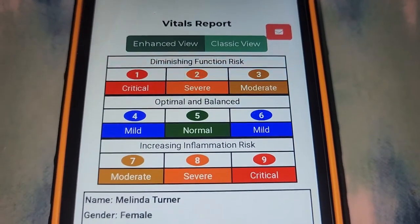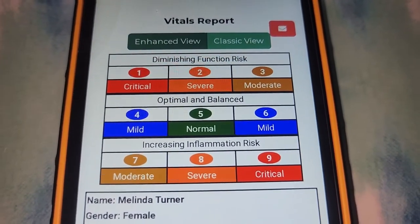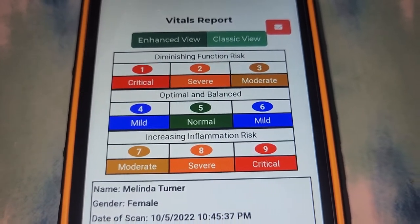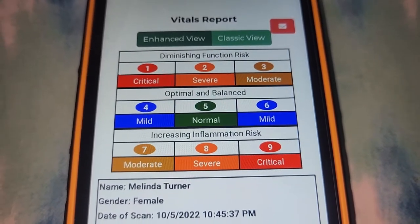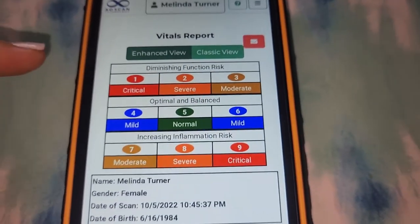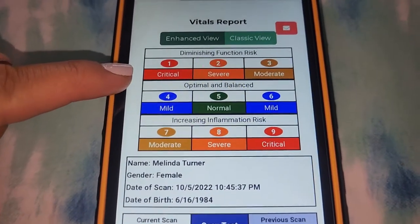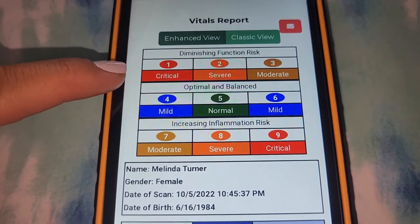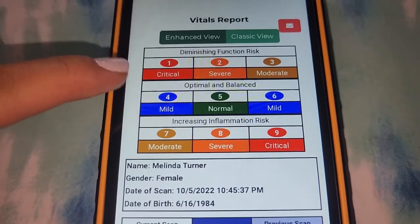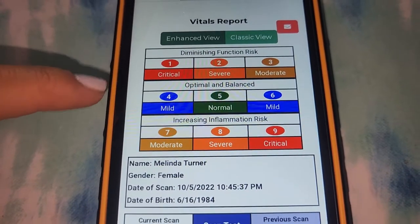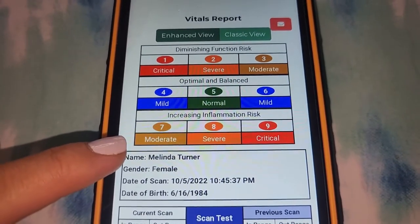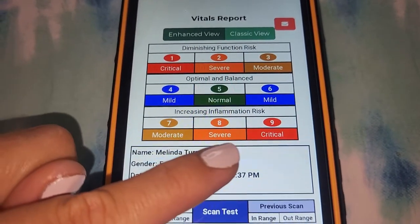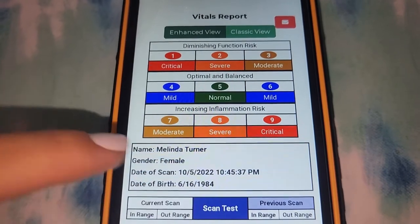Here's the chart of how the numbers work on the report. A 5 in the green is normal and blue is mild — 4 and 6. If you see a number at the top, 1 through 3, these are a sign of diminishing function risk, with red number 1 being critical. And numbers 7, 8, and 9 are an increase for inflammation, with 9 being the most critical.